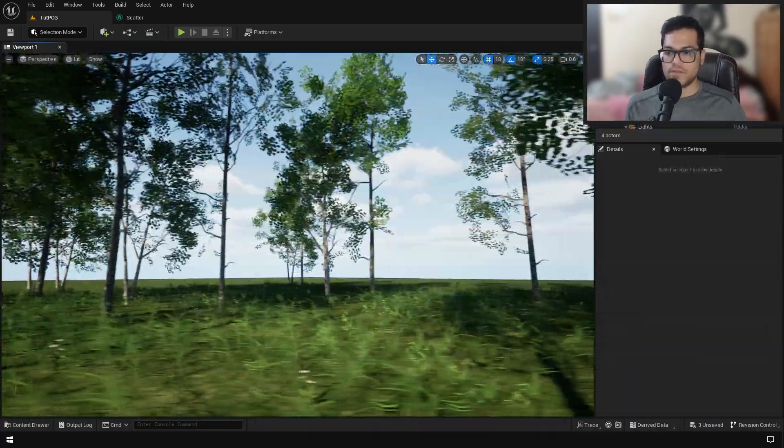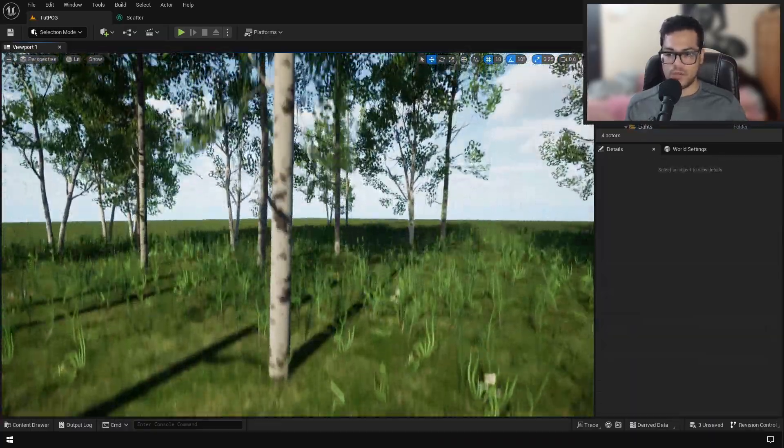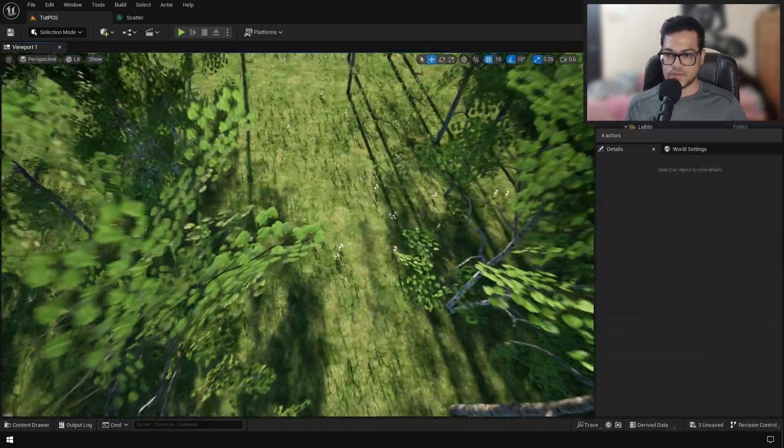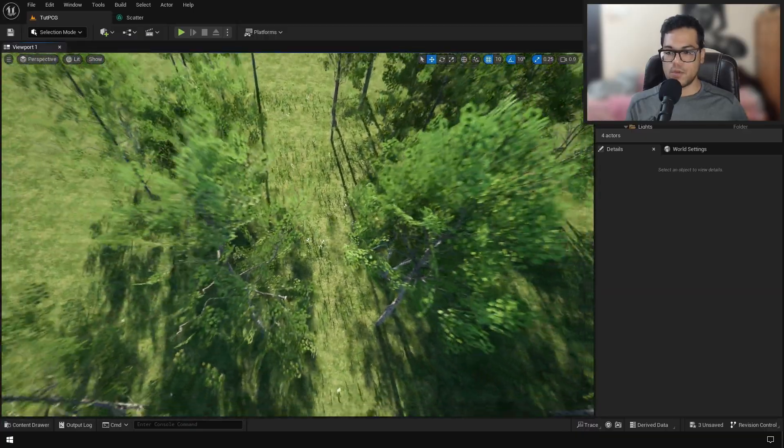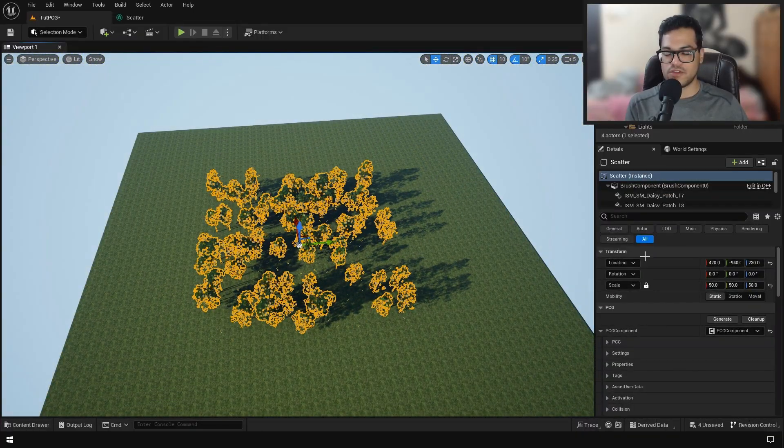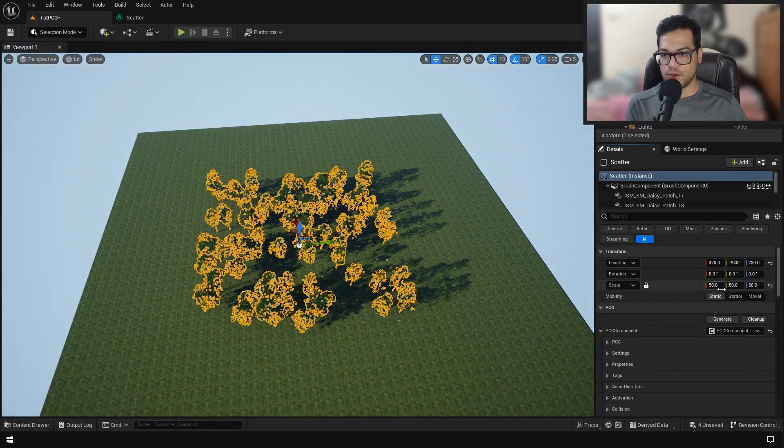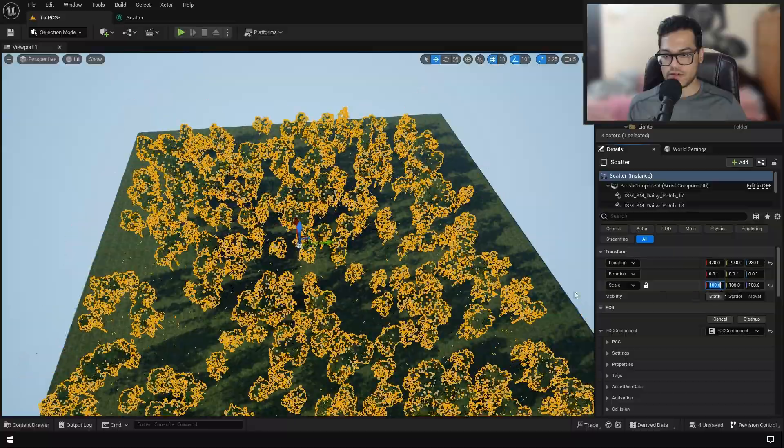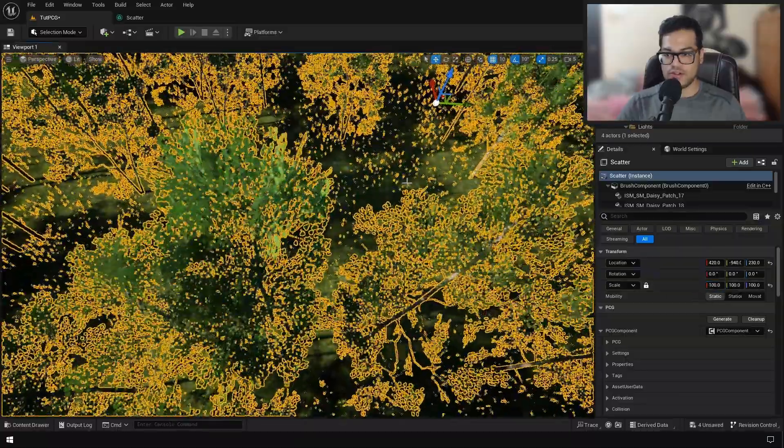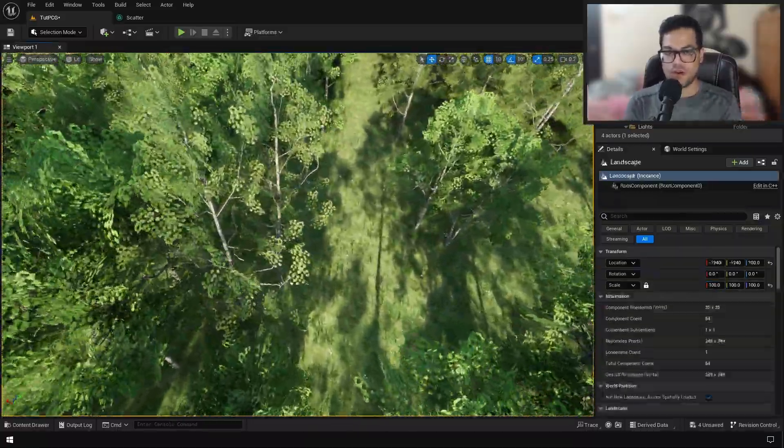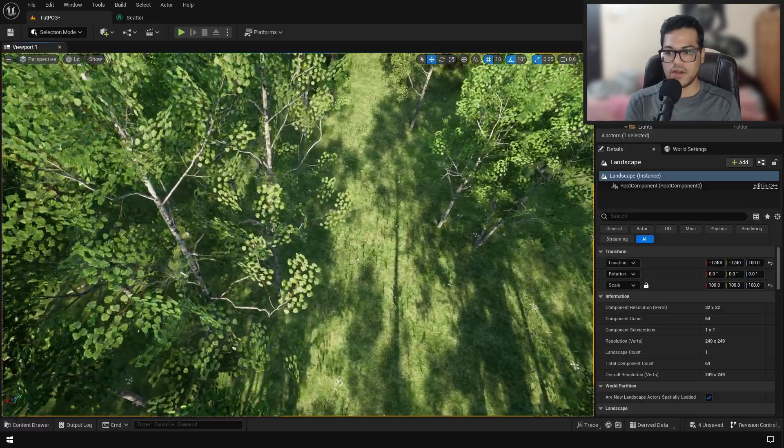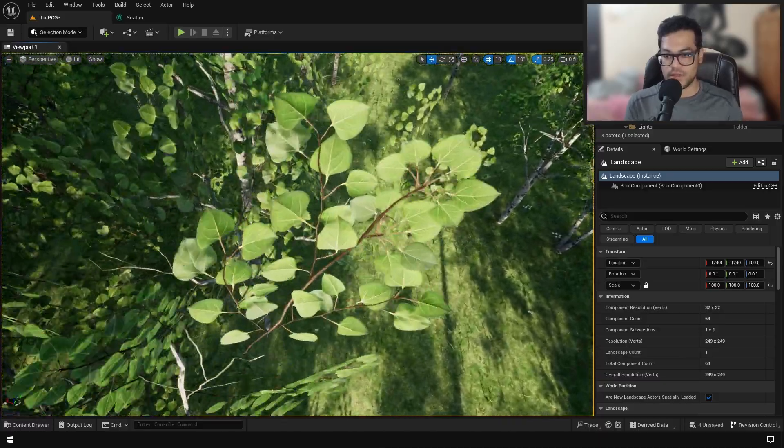Now in the end, let me show you why this is so powerful. Let's zoom out. What you can do is simply select the volume and scale this. You can see how powerful this is. You can create a small section of your foliage scatter and apply it to the whole landscape.